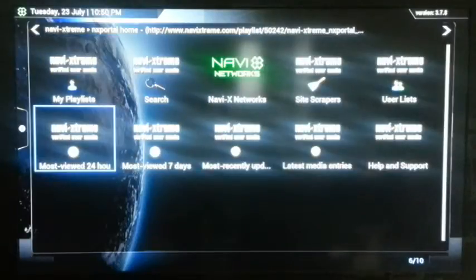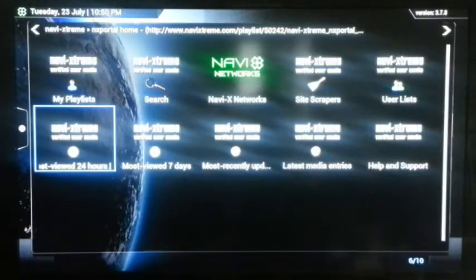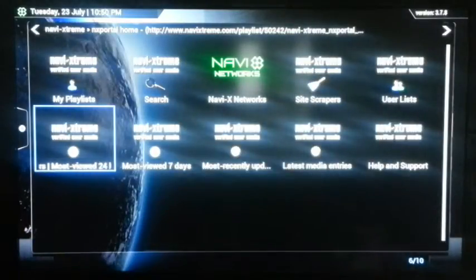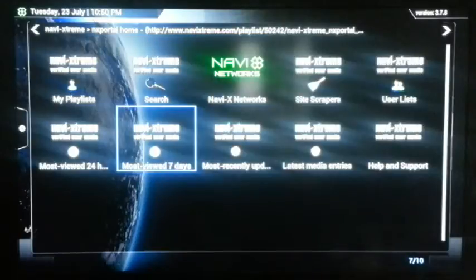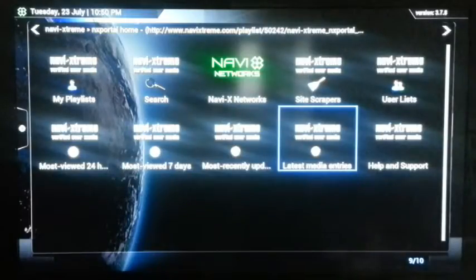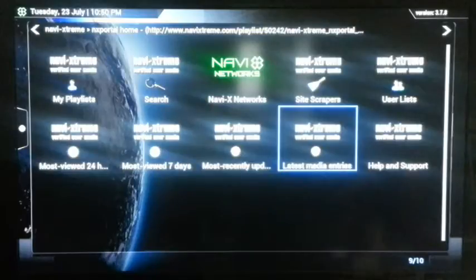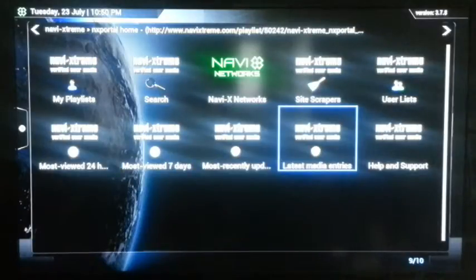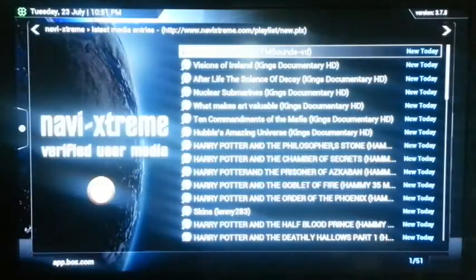Right below me is most viewed in 24 hours — those are the most popular shows viewed in the last day. Right beside it is the most popular in the last seven days. On this screen, the most important things are search, media entries, most viewed in seven days, most viewed in 24 hours, and latest media entries. Let's say there's some live sport or live event on — a concert, a sport event, say it's UFC — and we want to find it because it's just been added to NaviX. We go into this menu and look for the content.